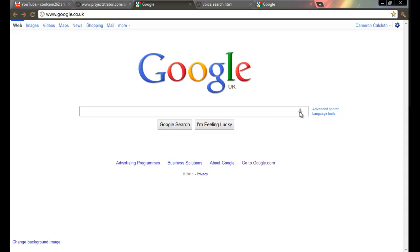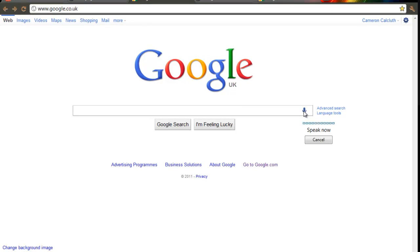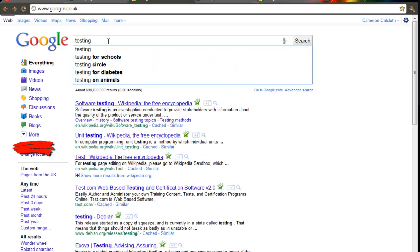If you click on it, you can search for what you want without typing on the keyboard. So if we just try it: testing. It automatically types testing in the search bar.